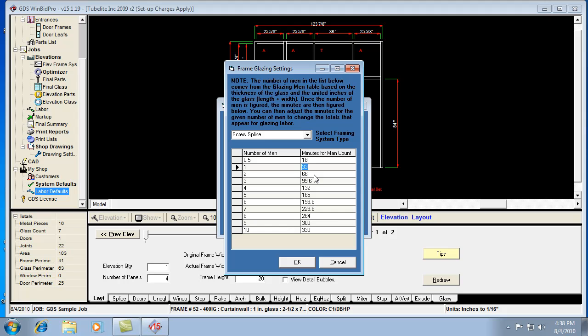Pick a job, just like in the other framing labor setup. Pick an elevation that you know exactly how long it would take to glaze. Work with something that you're comfortable with, that you're familiar with, and dial the program into that elevation, and chances are it's going to accommodate every other elevation you do for that type of frame.